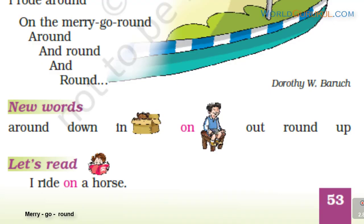Where will you sit? You will sit on a horse. This is round. This is out — O-U-T. This is on — O-N. On the table — the book is on the table, this pencil is on the table. Let us read this: I ride on a horse. On a horse. I ride on a horse.